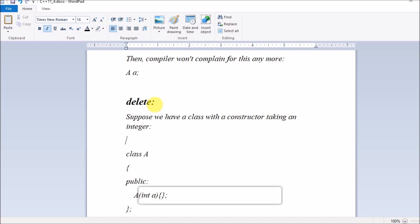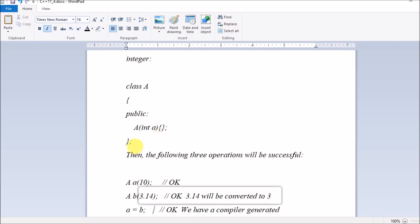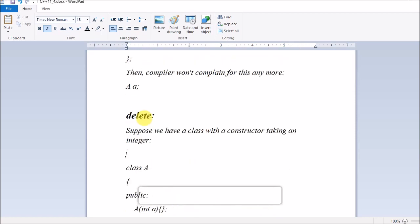Let's see the delete feature. Suppose we have a class with a constructor taking an integer. I have explained these features with examples so it will be easy for you to understand — you can copy the code directly, compile it, and see the result. The examples are easy to understand. You can refer to this document later.